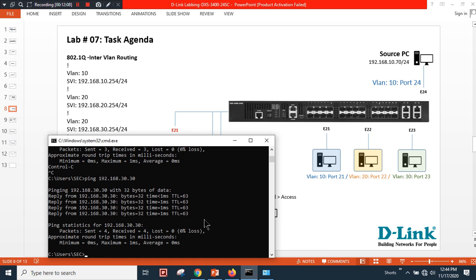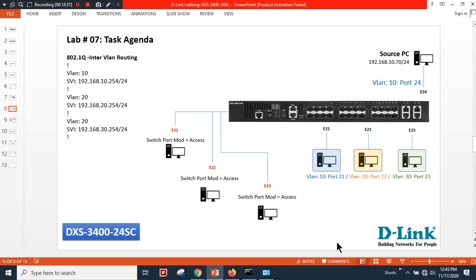Inter-VLAN routing via SVI is properly configured. You can follow the same configuration using DXS-3400, 5000 series, 3600 series, 3130 series, and DGS-1510 Layer 3 switches. Note: if you're using a Layer 2 switch, you cannot create SVIs — you must use a Layer 3 device for inter-VLAN routing. Thank you for watching — please like, subscribe, and comment if you have any questions.